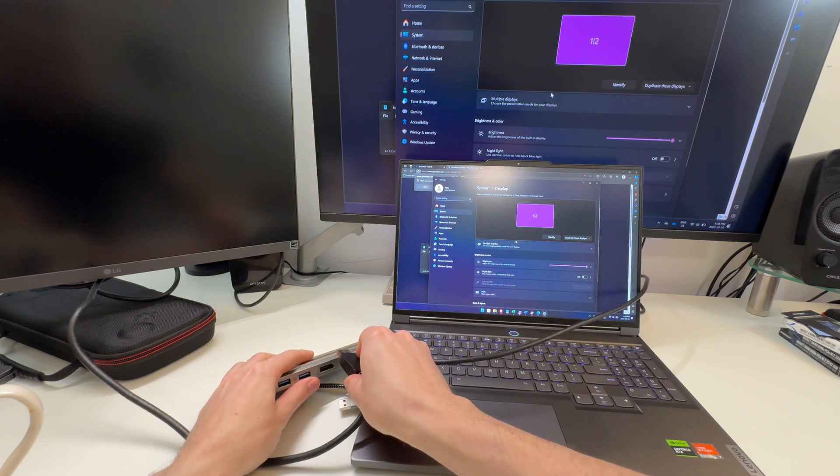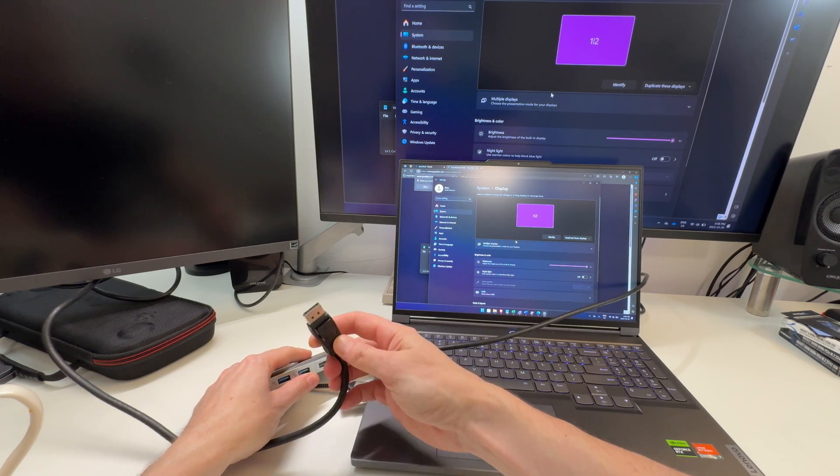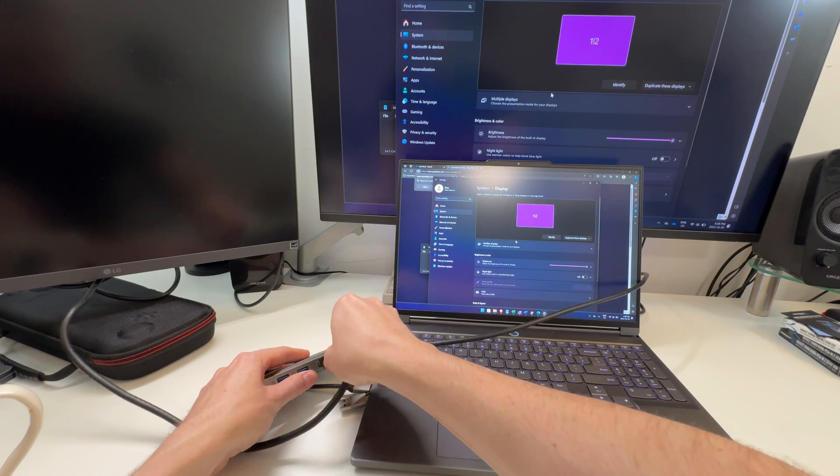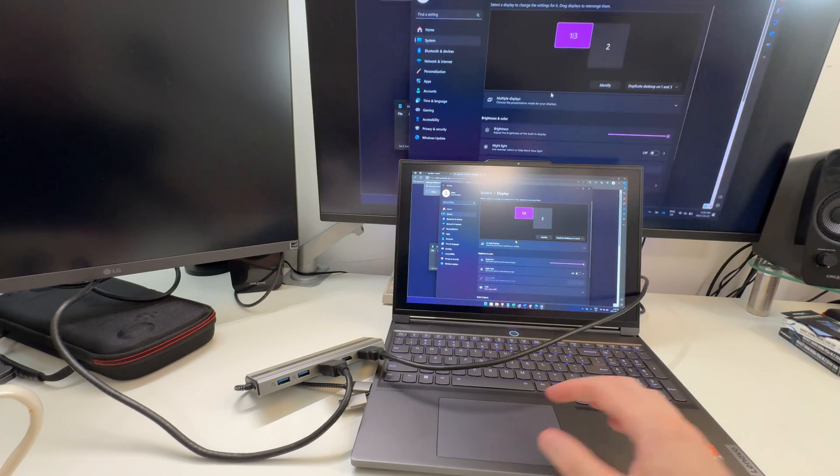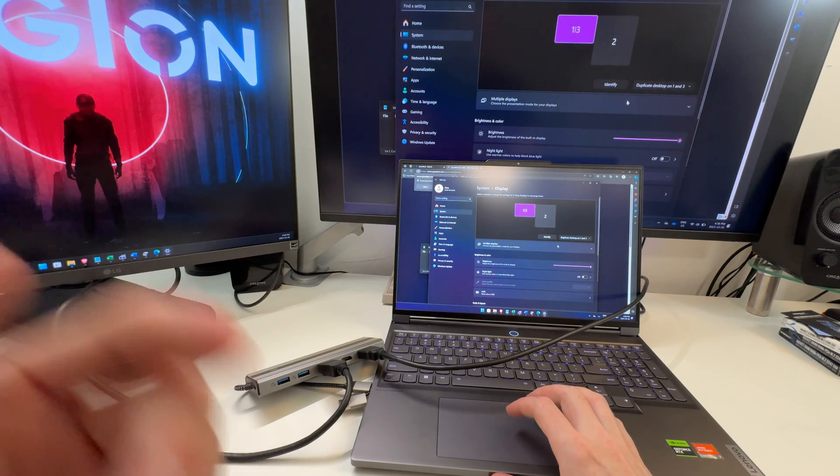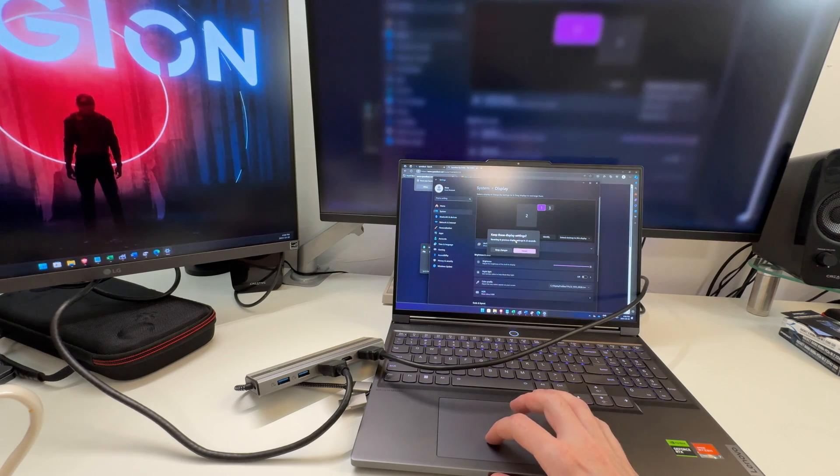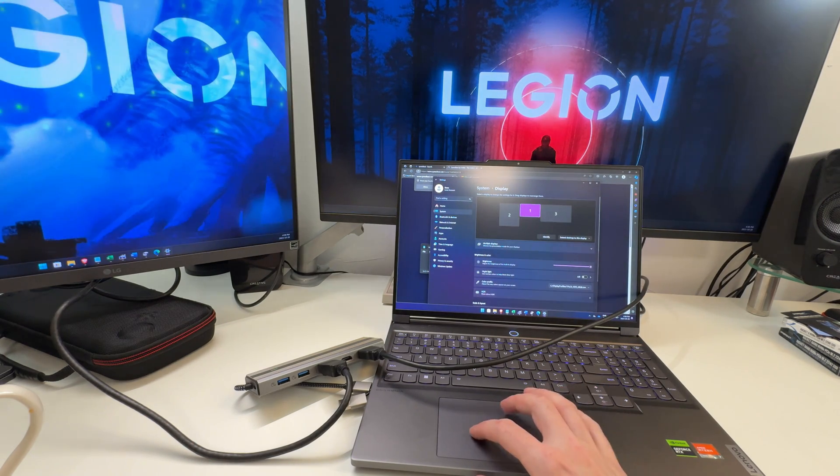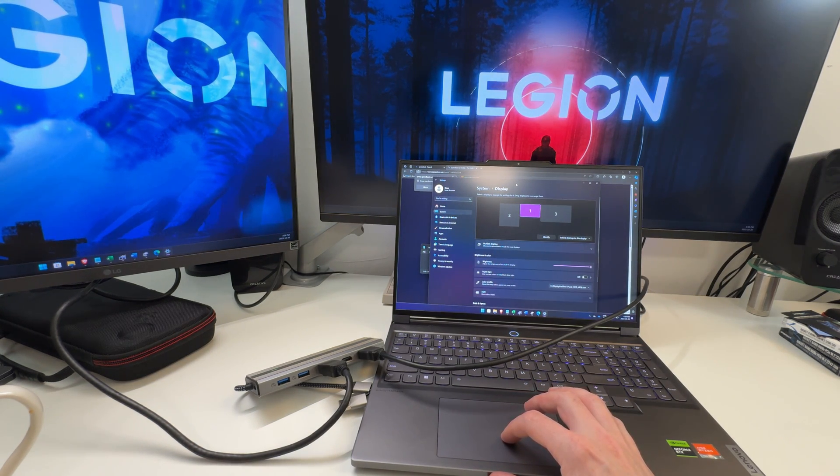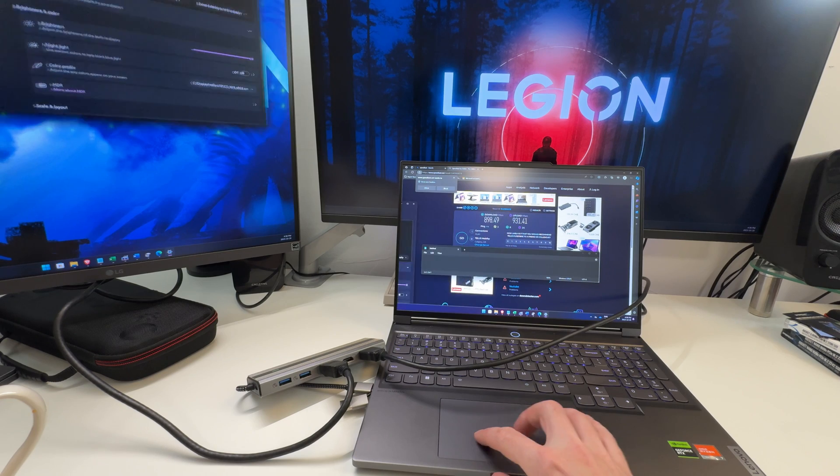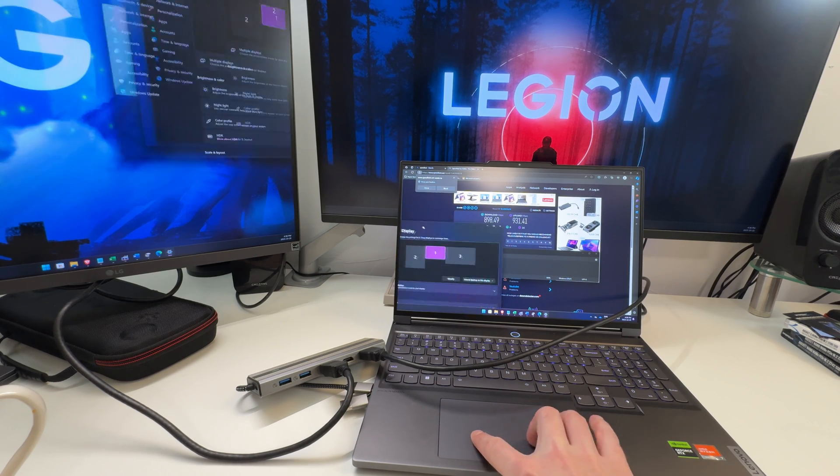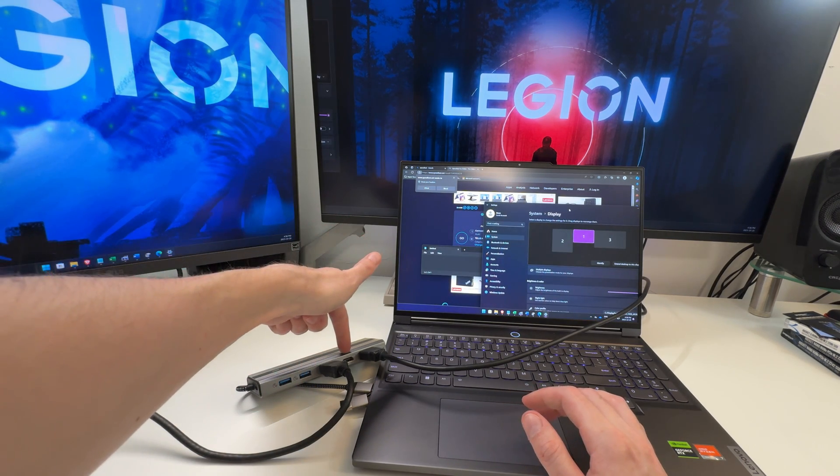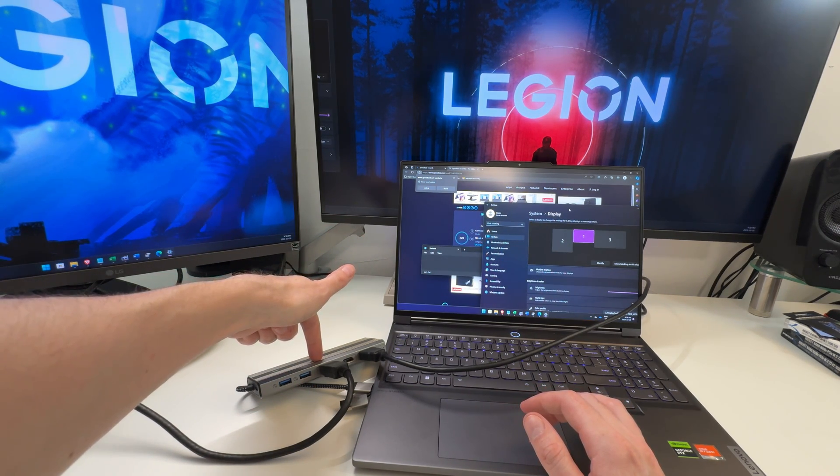The second monitor hooked up to DisplayPort, let's test it out. There it is, and it works fine. Let's just extend it again just to be sure. Yep, it gave me a different background, that's cool. So you can see there it's working. You can go HDMI or DisplayPort for the first one, HDMI or DisplayPort for the second one.